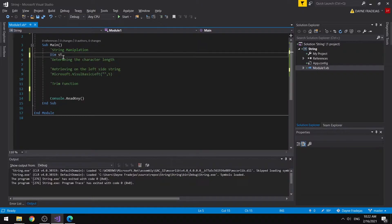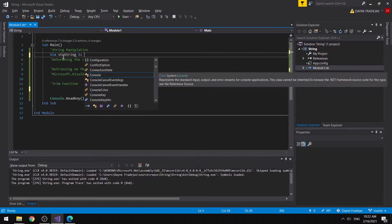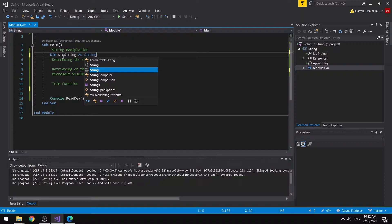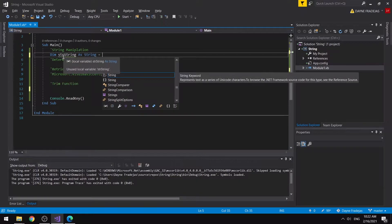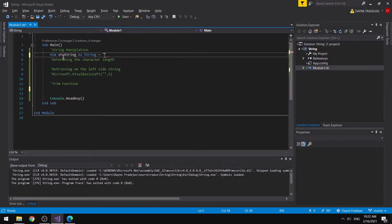We could name it as str string — there's a data type called string. Strings can be easily identified by the two-quote symbol. So we could set this as, for example, 'pork'.